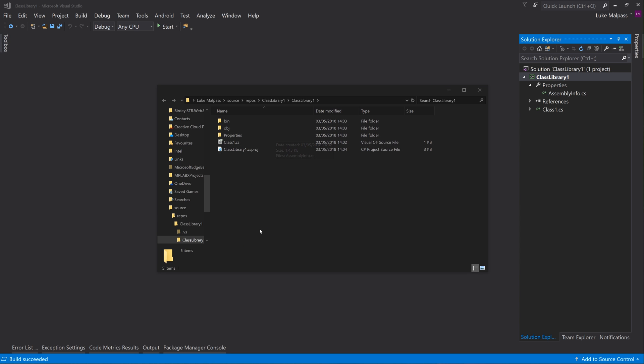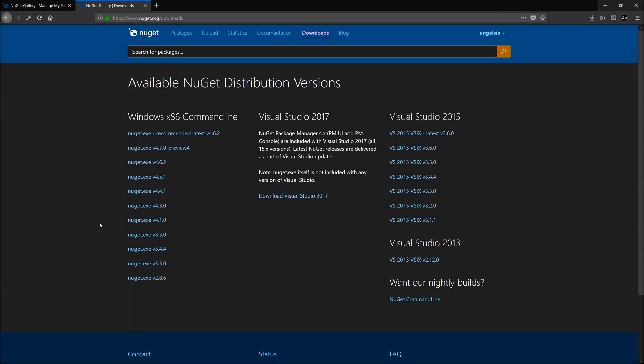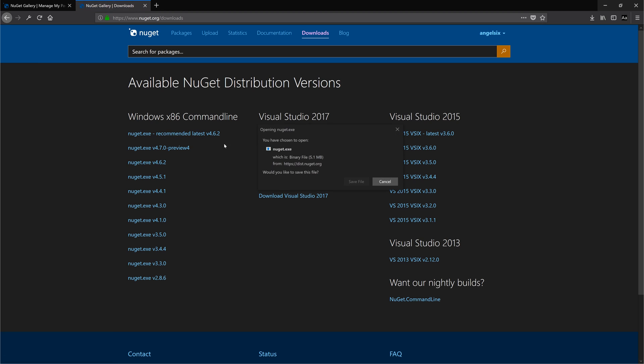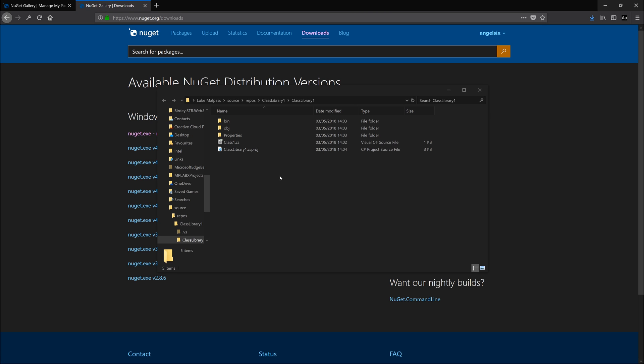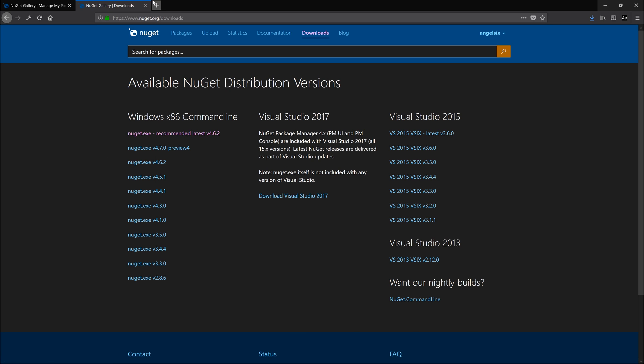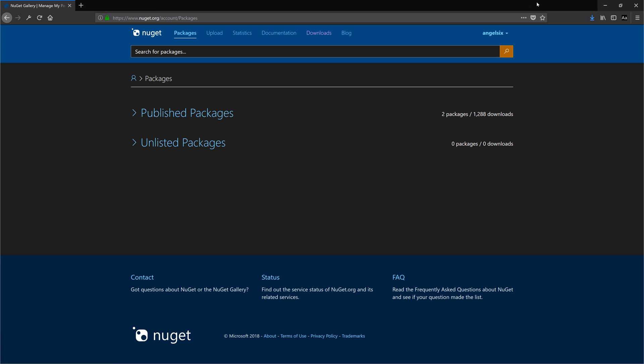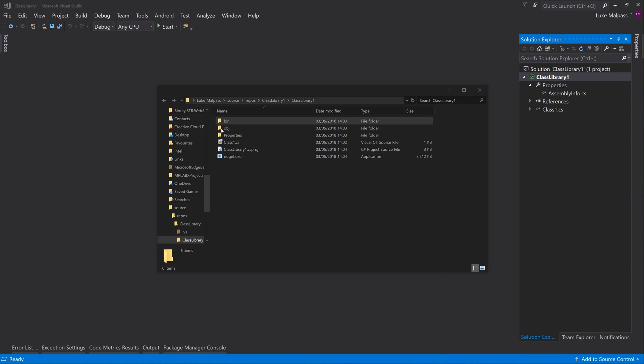This is our project. So if we then open up the internet, go to nuget.org, download nuget.exe and save it. Then if we paste the download into here, so we've got the executable here, we're good with that.